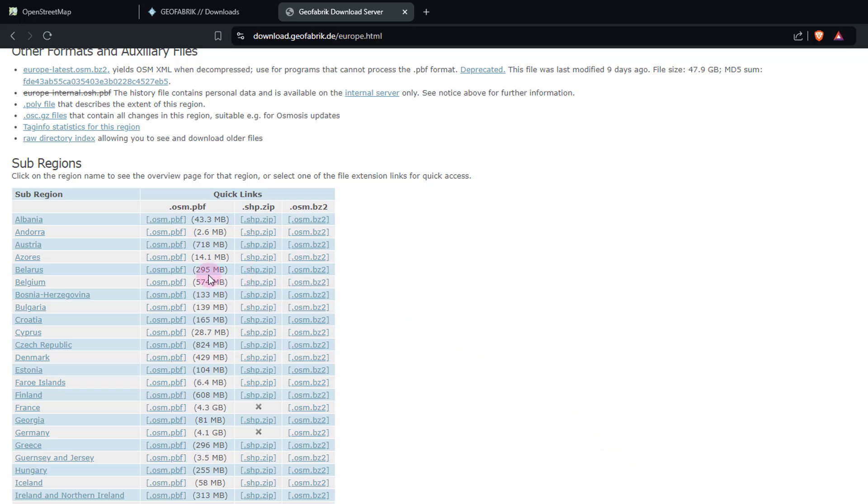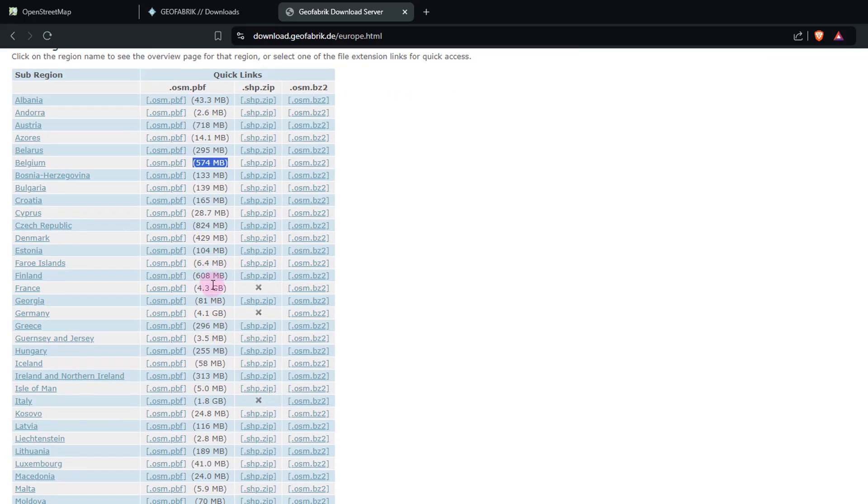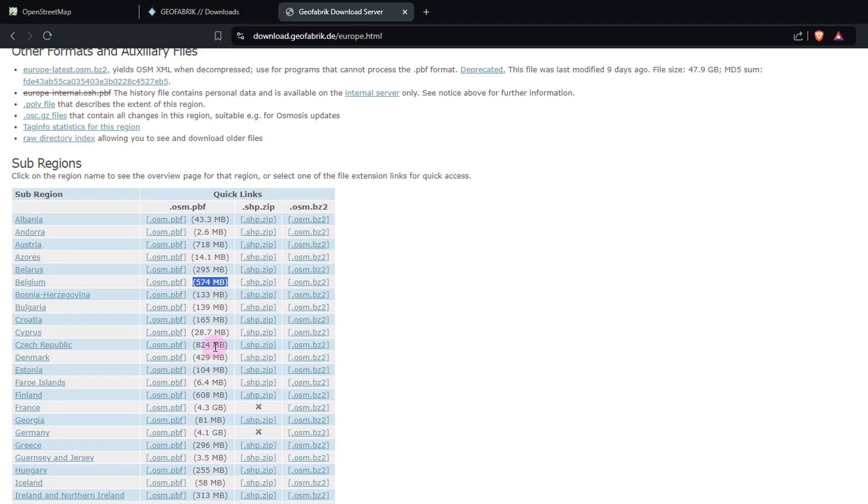So you can see that the file corresponding to Belgium is about 570 megabytes, which is not that bad. But depending on the size of the country and depending on the availability of data, you can see that the file size varies quite a bit.